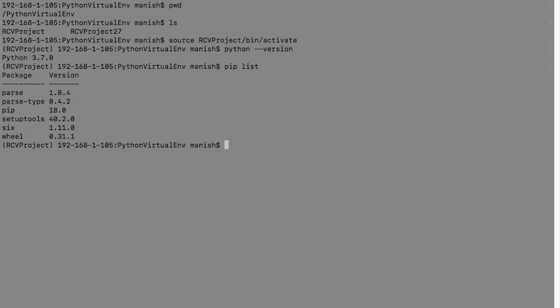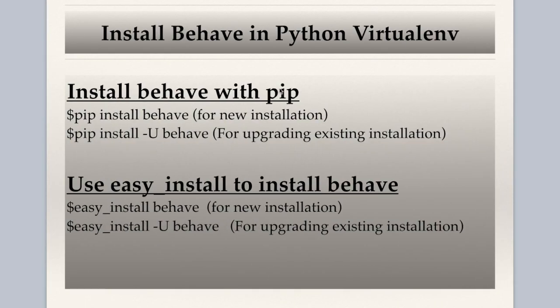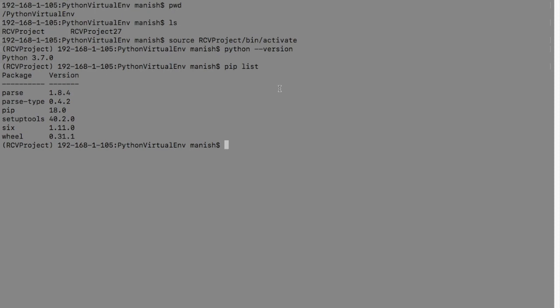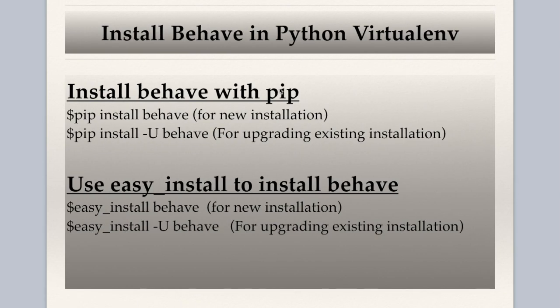Now to install Behave, you just say pip install Behave for the new installation because as you can see in the list, I don't have Behave installed at the moment.